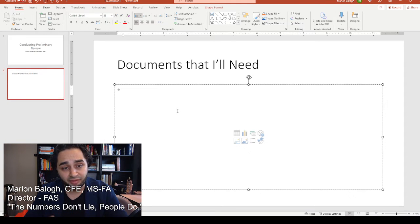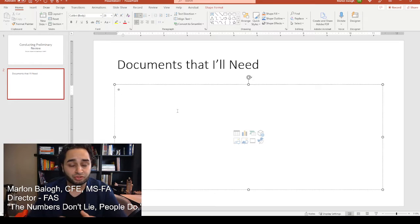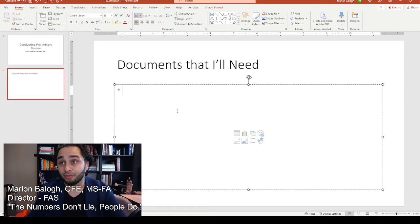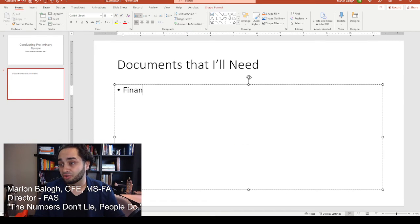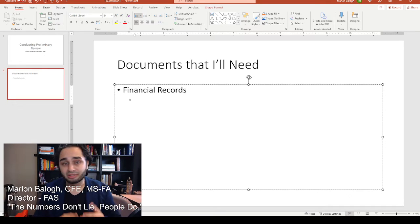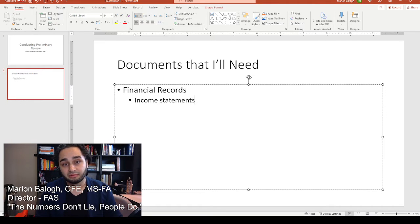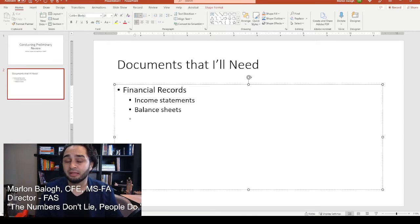If you do have access to this information, that's great. But what you want to look for are the financial records. What does that entail? You're going to look for income statements, balance sheets, and oftentimes the key document for all investigations will be the general ledgers.